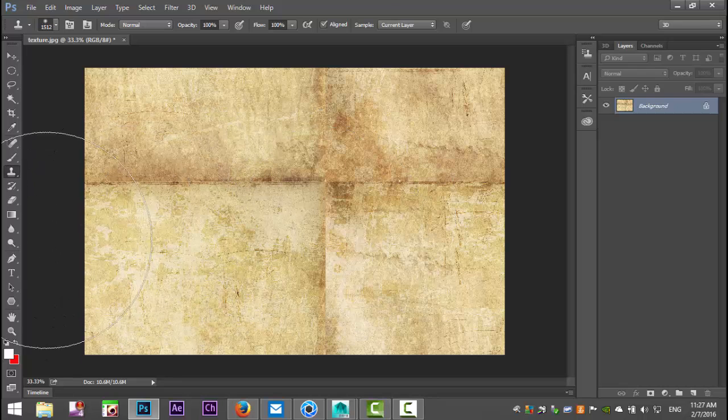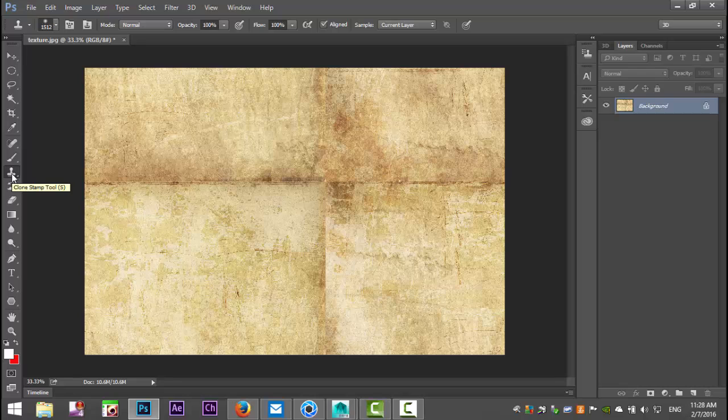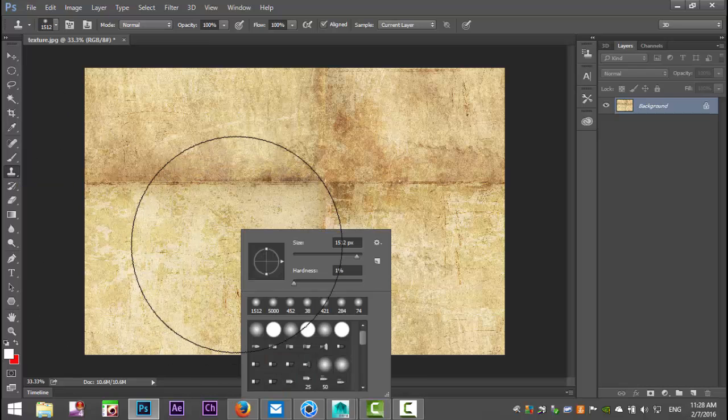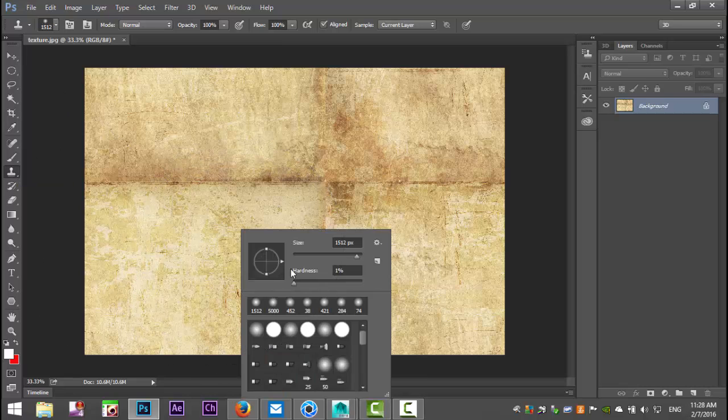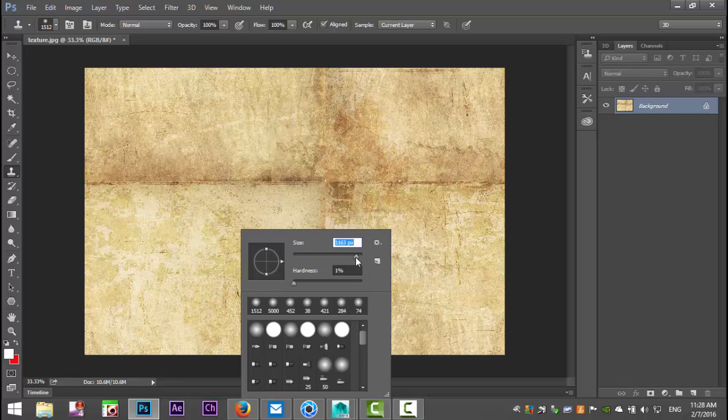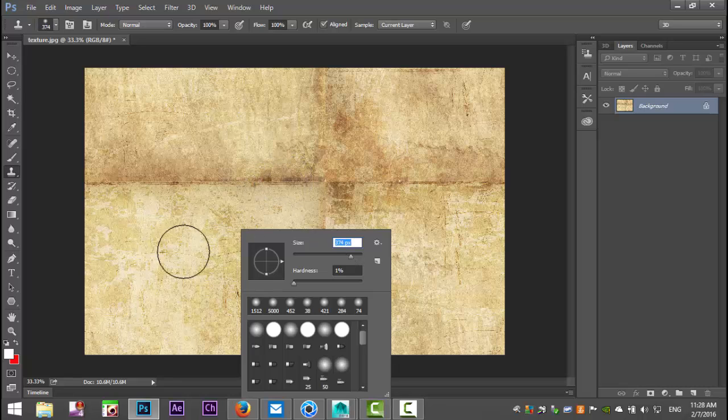So what we're going to do is we're going to go over to the Clone Stamp, and we're going to right click and select the size of our brush and bring that down a little bit more. That's probably better.